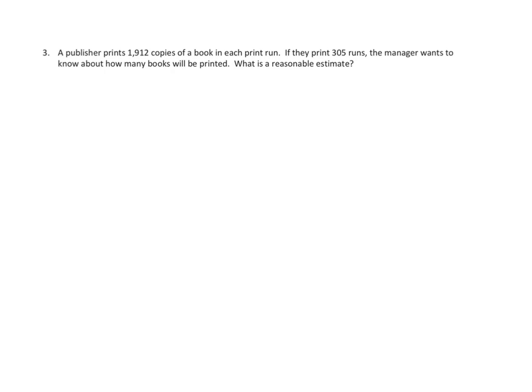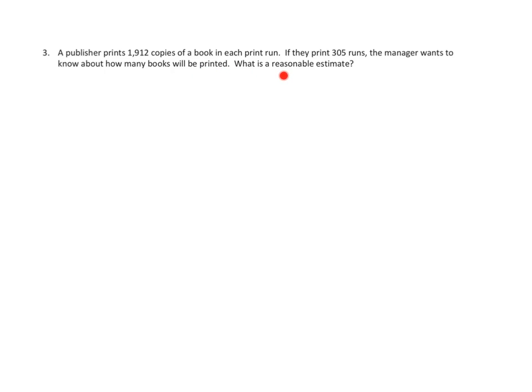Problem number three asks us to do the following. A publisher prints 1,912 copies of a book in each print run. If they print 305 runs, the manager wants to know how many books will be printed. What is a reasonable estimate? So let's see. We use our read, draw, and write strategy. Anytime we're dealing with a story problem like this, a word problem, we've done the reading. So let's figure out the drawing.